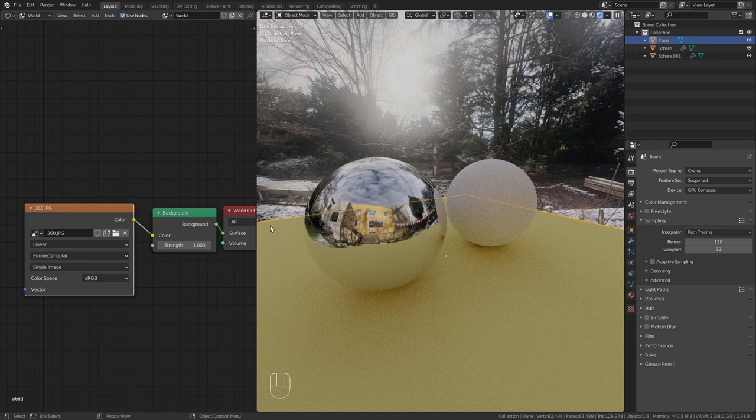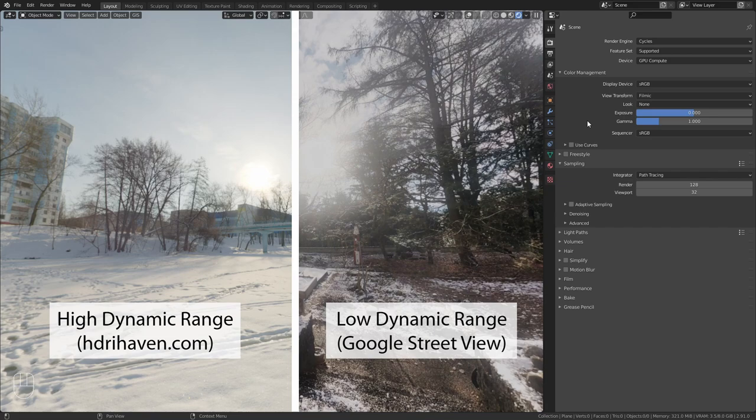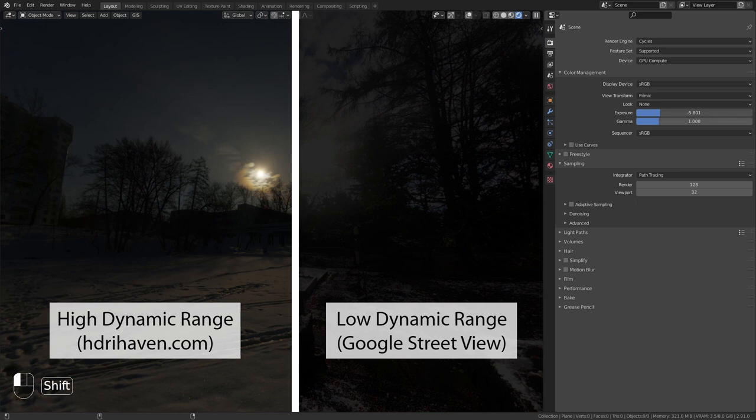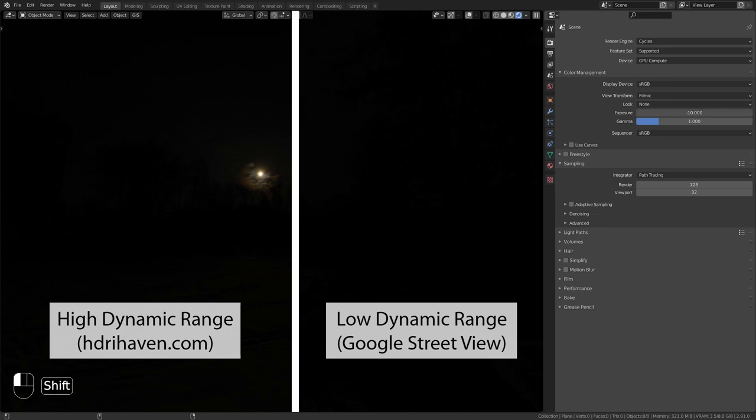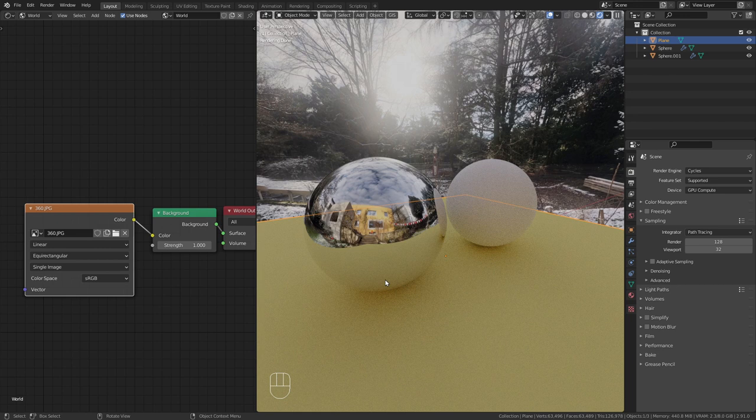You can clearly see the difference to a real HDRI when I turn down the exposure. The one on the left preserves much more detail. The missing dynamic range is also the reason we get hardly any shadows under the spheres. Fortunately there are a few things we can do to fix this issue.